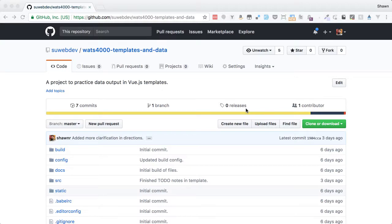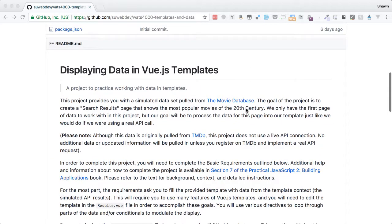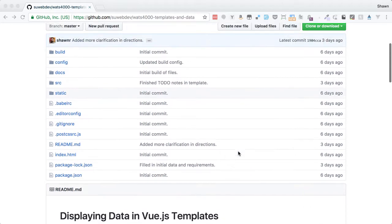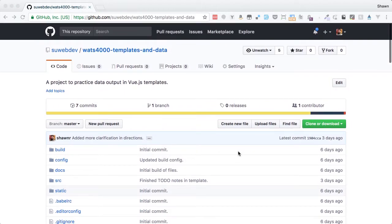Hello, web developers. Welcome to the project walkthrough for the Templates and Data Project. This project is meant to introduce people to the way that Vue.js templates work, and generally covers data interpolation, looping, and conditionals, along with a couple of other useful features of the Vue.js templating system.